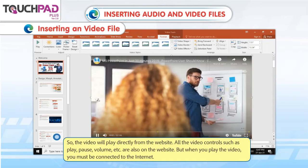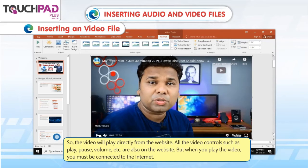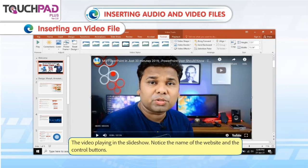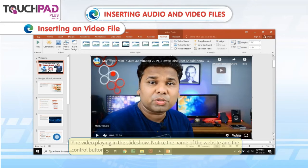All the video controls such as Play, Pause, Volume, etc. are also on the website. But when you play the video, you must be connected to the internet. The URL for the video is pasted in the Online Video dialog box. The thumbnail appears in the slide and the video plays in the slide show. Notice the name of the website and the control buttons.